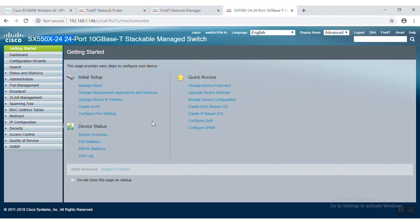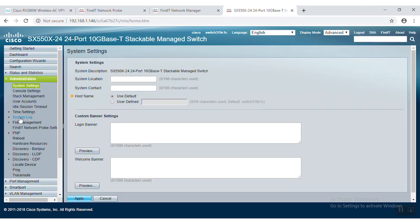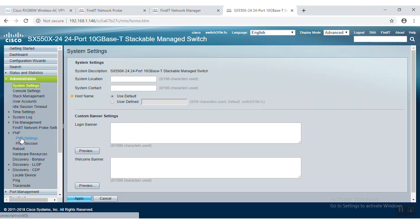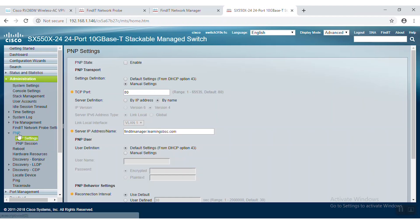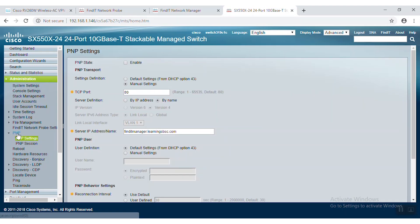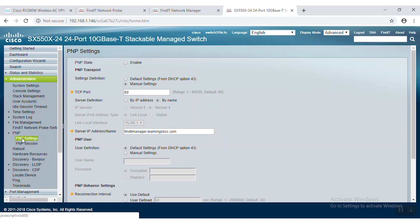Now we can log in to the switch. Here, we'll want to enable PNP so that the manager can see the switch. To do this, we'll navigate to PNP settings under the PNP section of the administration tab in the menu on the left-hand side. Here, we'll want to check the box to enable PNP.